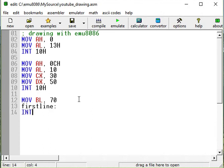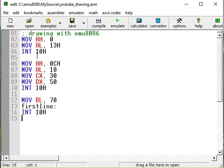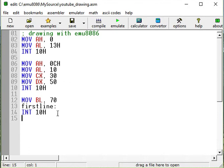And then we're going to have interrupt 10H as usual. And then in order to draw a line, like our pixel was here, and then we want to move it to this direction for a length of 70, then we have to increment CX as we have already learned. So we will increment CX and then we'll repeat.